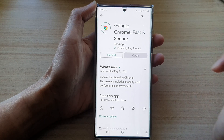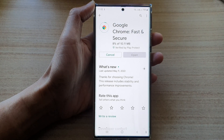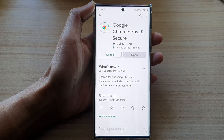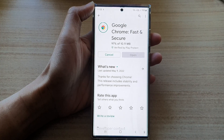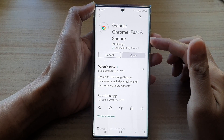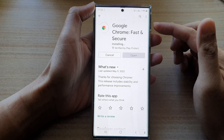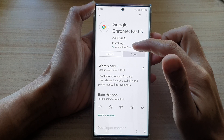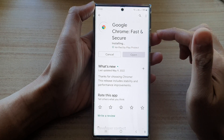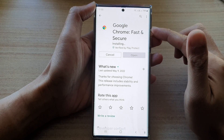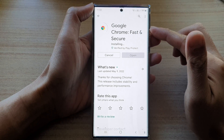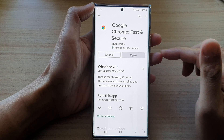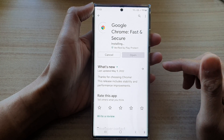Now we're just going to wait for that to update. After the device downloads the update it will install the update, and that is how you can update an app on the Galaxy S22 series.